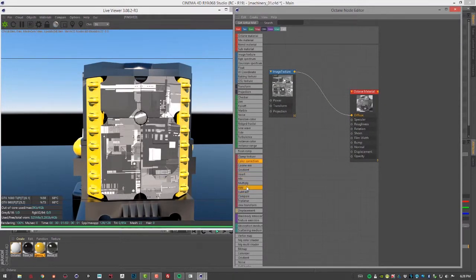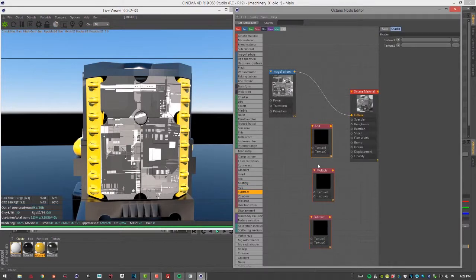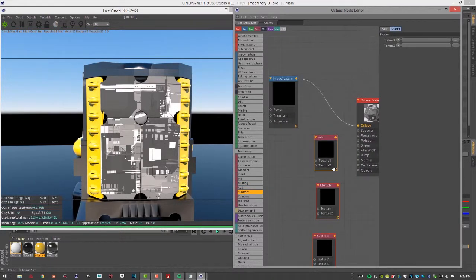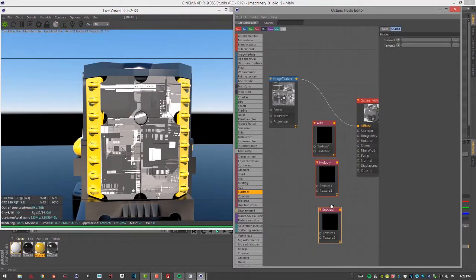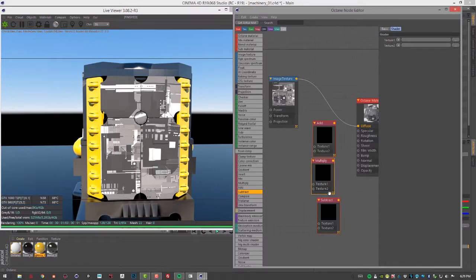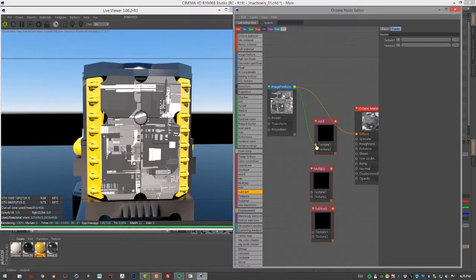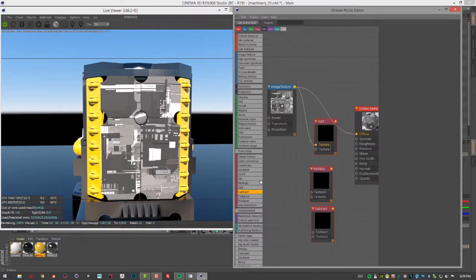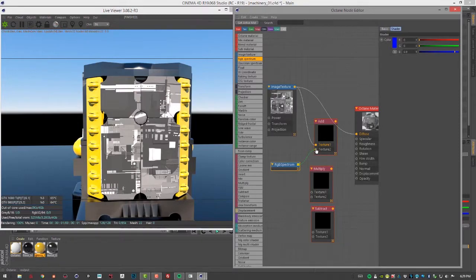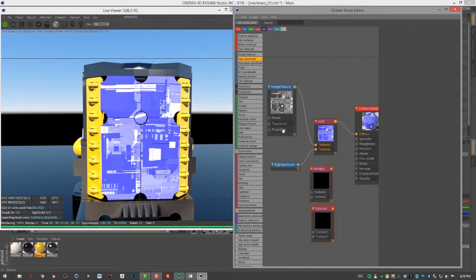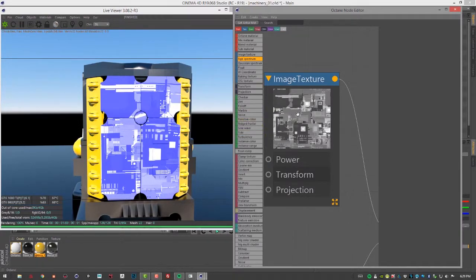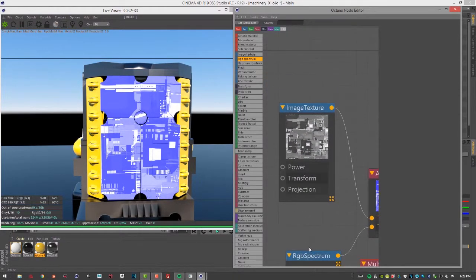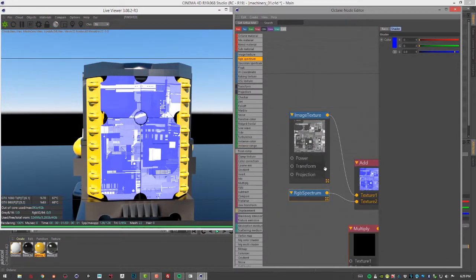Let's take a look at the add texture, multiply and subtract. These work a lot like blending modes in Photoshop. With add, I'll put the image texture into texture one, create a blue RGB spectrum for texture two, then plug this into diffuse. The blue color is being added to the values of this texture, so the darker textures are getting more of that blue. The lighter colors remain light or white.